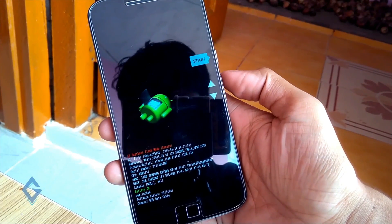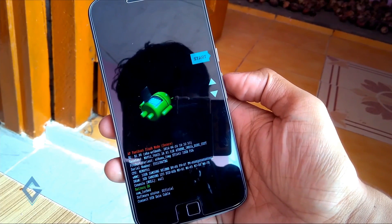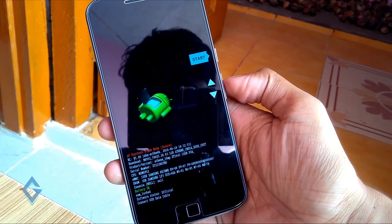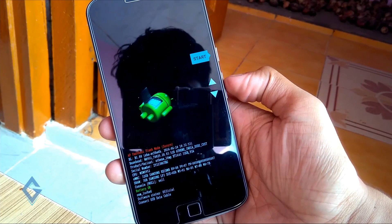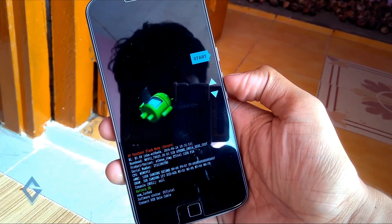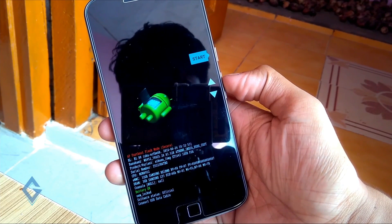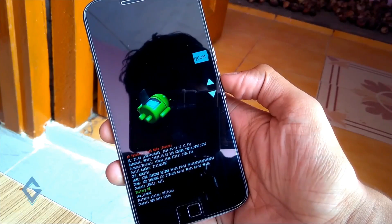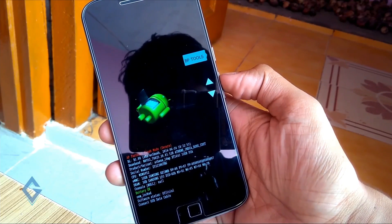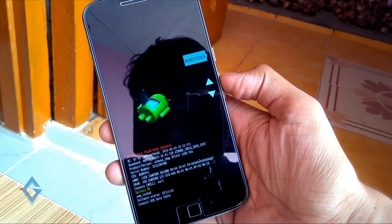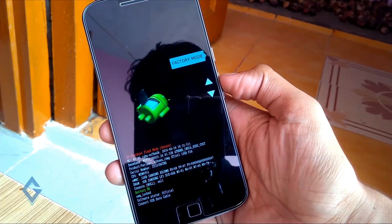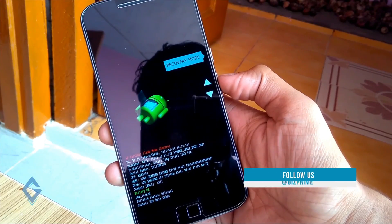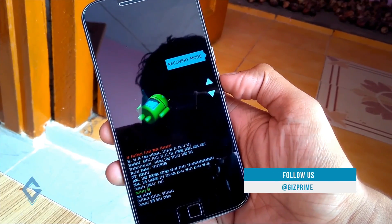Now you will see this type of screen. The right upper side you can see the start option. Now press volume up or down key to change the option. You can see it's changed. We need recovery option.